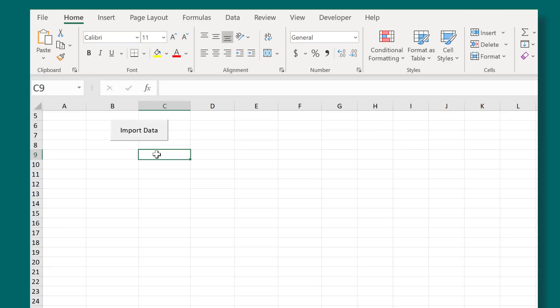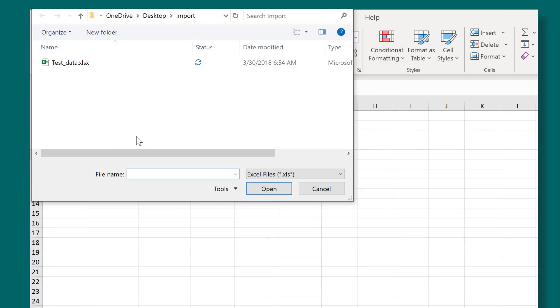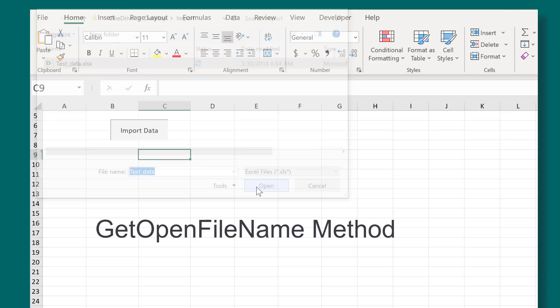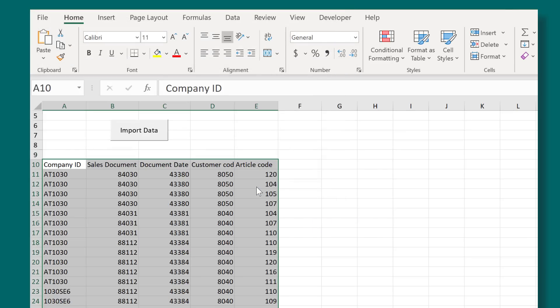In today's Excel VBA video, I'm going to show you how you can allow the user to select a file from Excel's open dialog box. I'm going to show this to you with the GetOpenFileName method. But why would you want to do this? It's for flexibility.